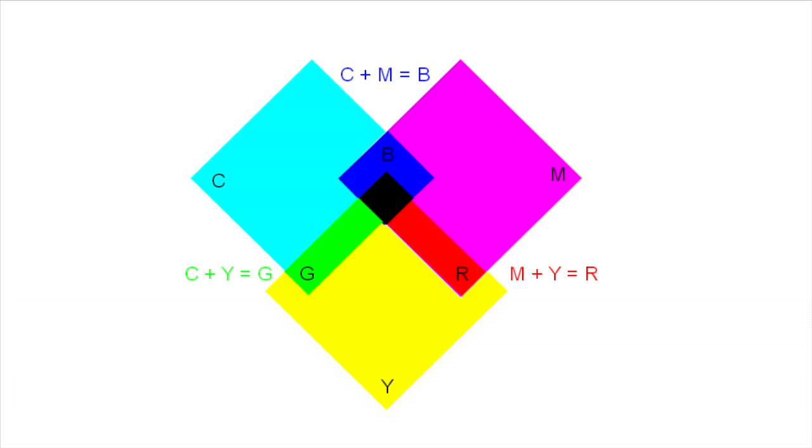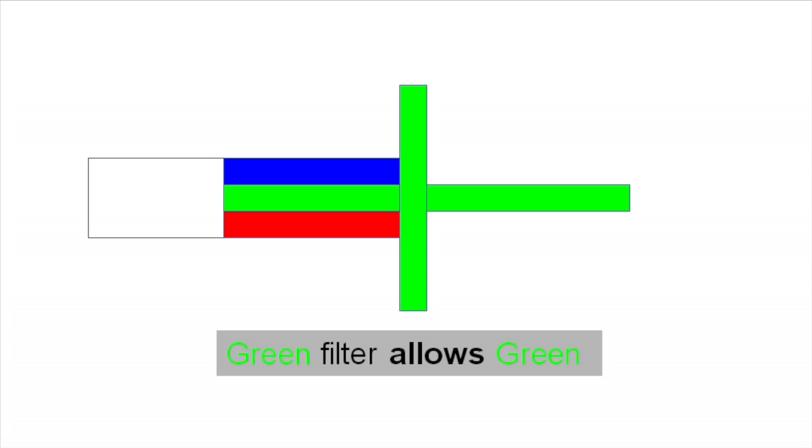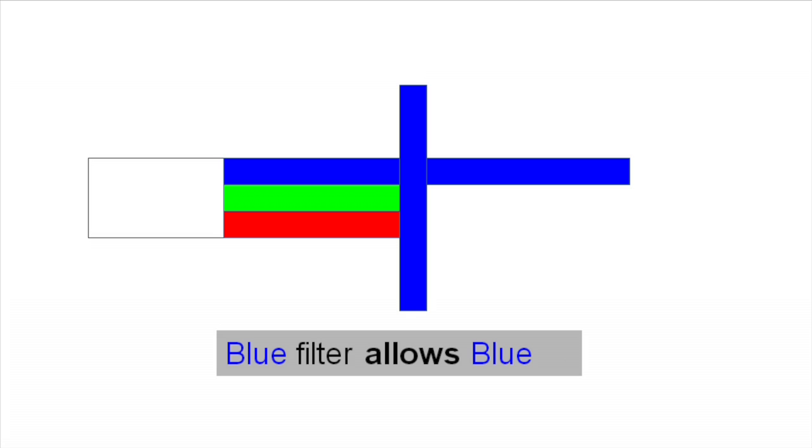R, G and B filters transmit R, G and B light. They absorb their complements just as Y, M and C filters do. Red absorbs B and G, green absorbs B and R and blue absorbs G and R.